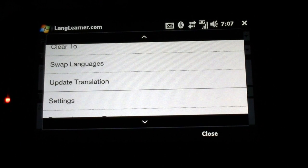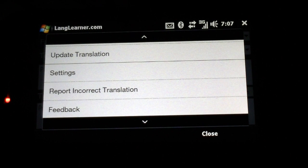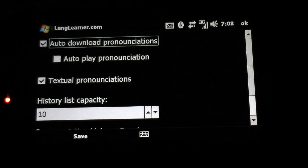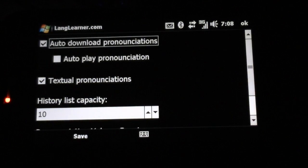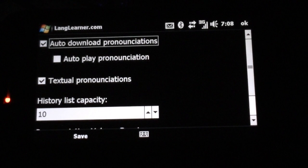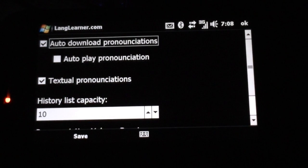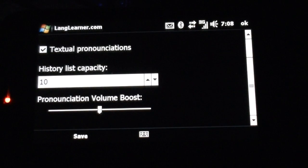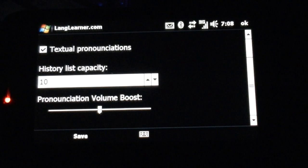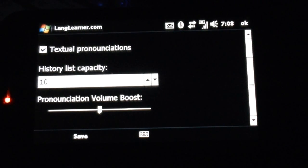Some of the other settings: here you see you can choose your history size, and below here you can boost the volume to get a louder voice pronunciation, which is good in bars or restaurants.